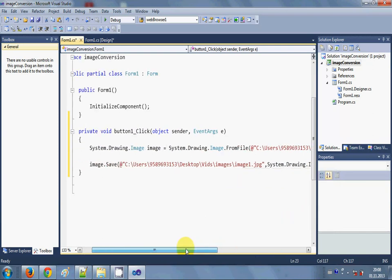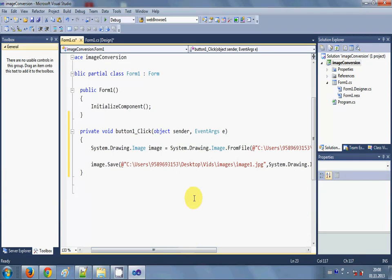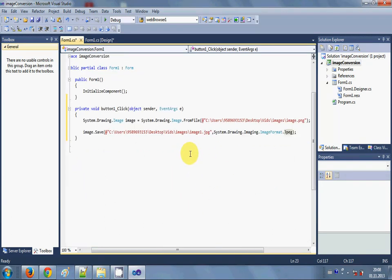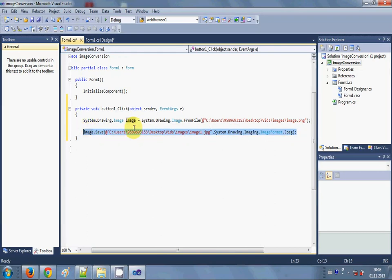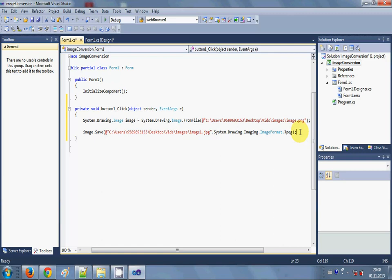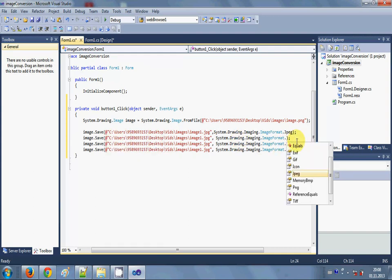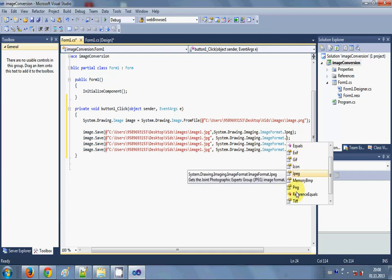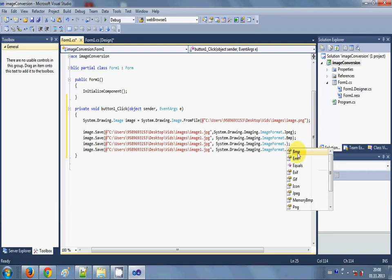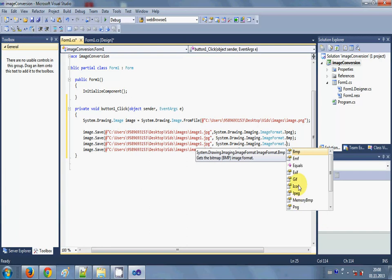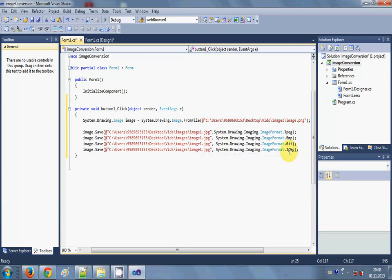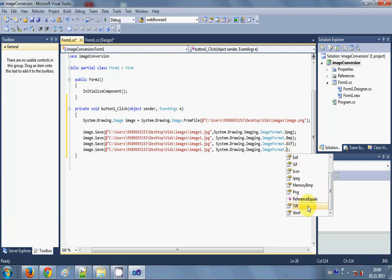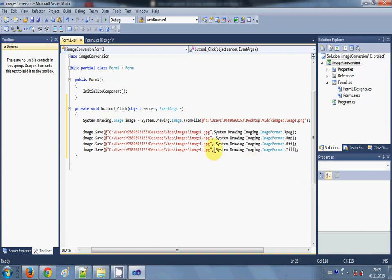And in the same way you can provide different types of file names which you want to convert. So I paste it four times and the second file format, for example I need, is the bmp file, if it's there, yeah it's here. Third file format I want to convert this png file to the gif file, and the fourth file format I want to convert this to a tiff file.